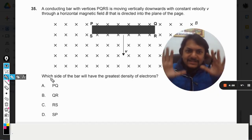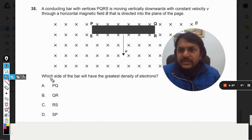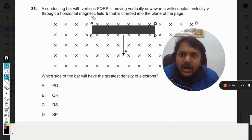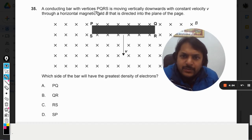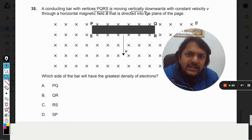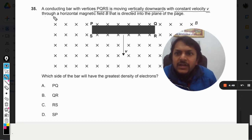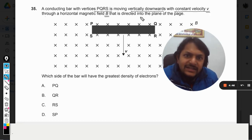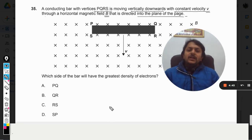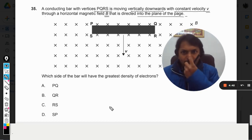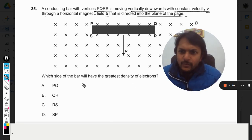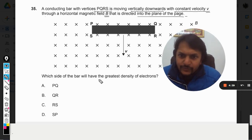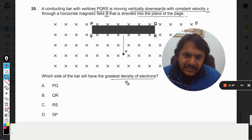A conducting bar of vertices PQRS is moving vertically downwards with a constant velocity V through a horizontal magnetic field B that is directed into the plane of the page. This is the magnetic field — now, which side of the board will have greater density of electrons?